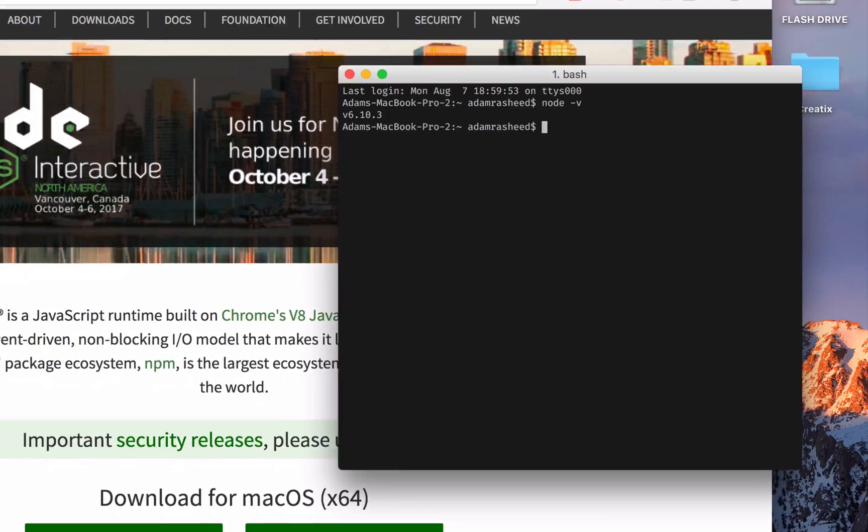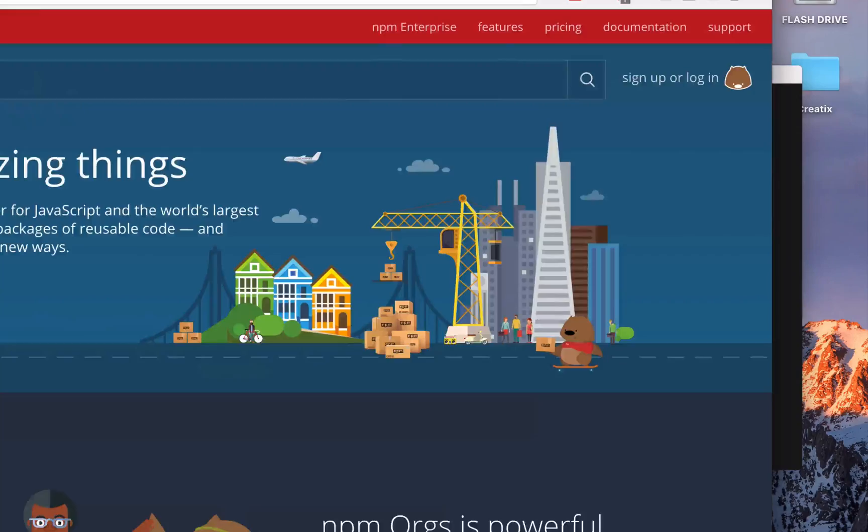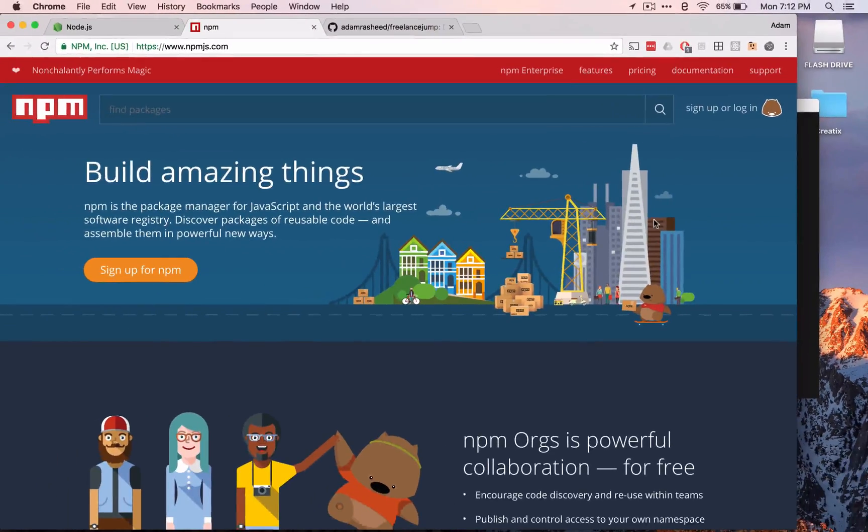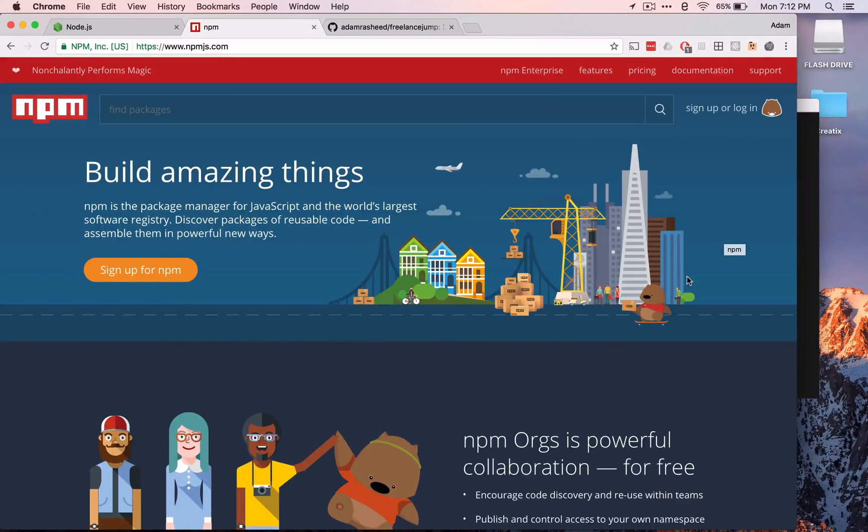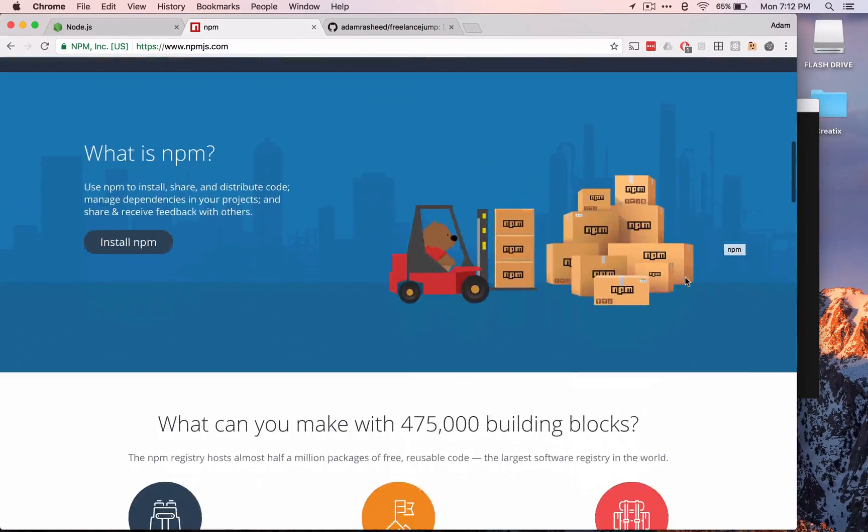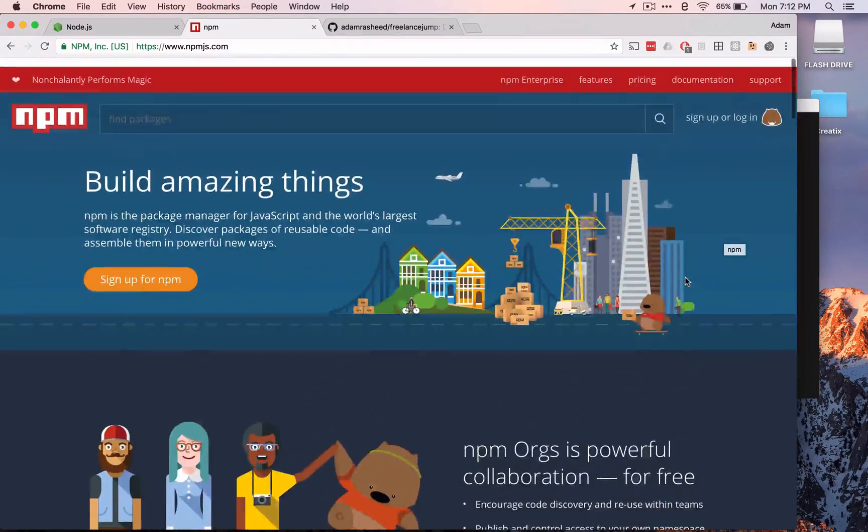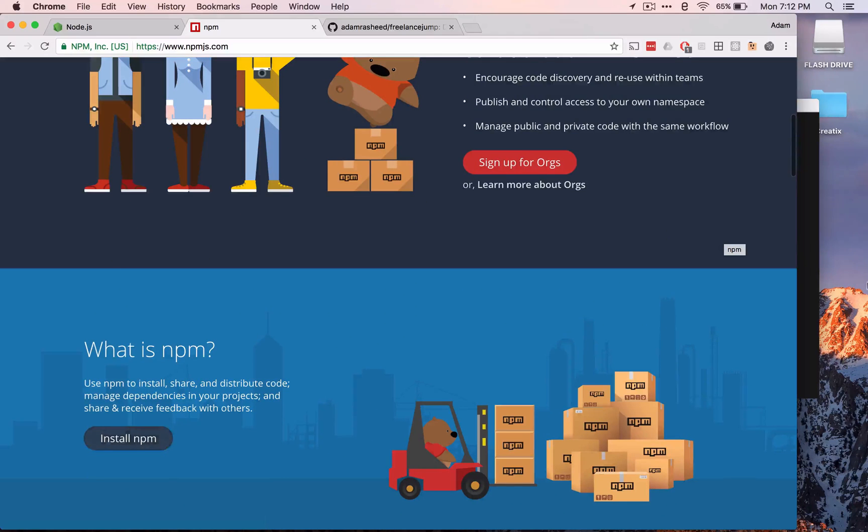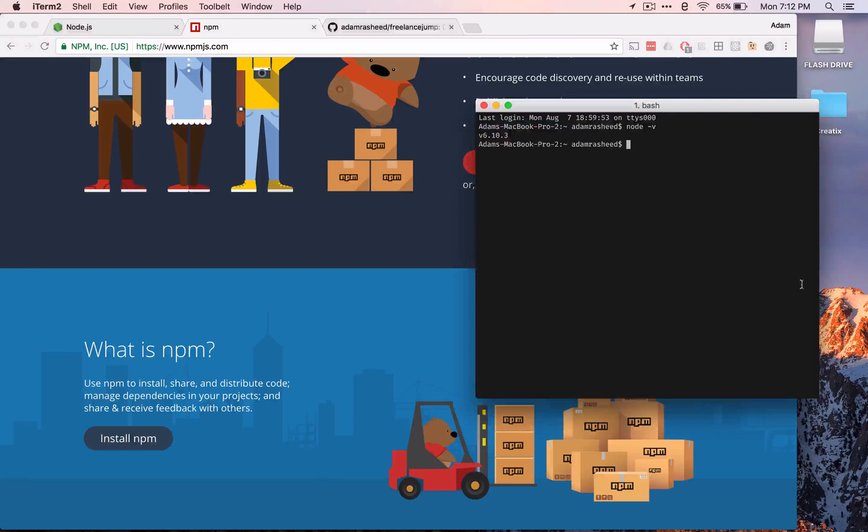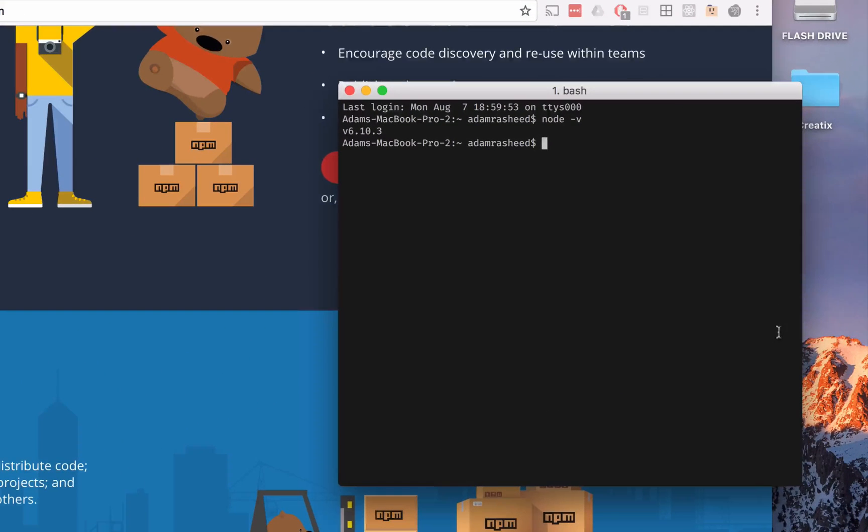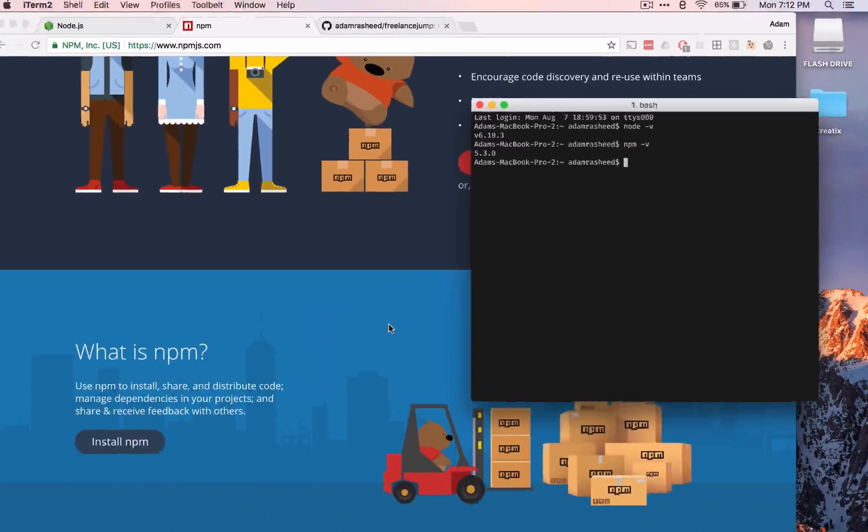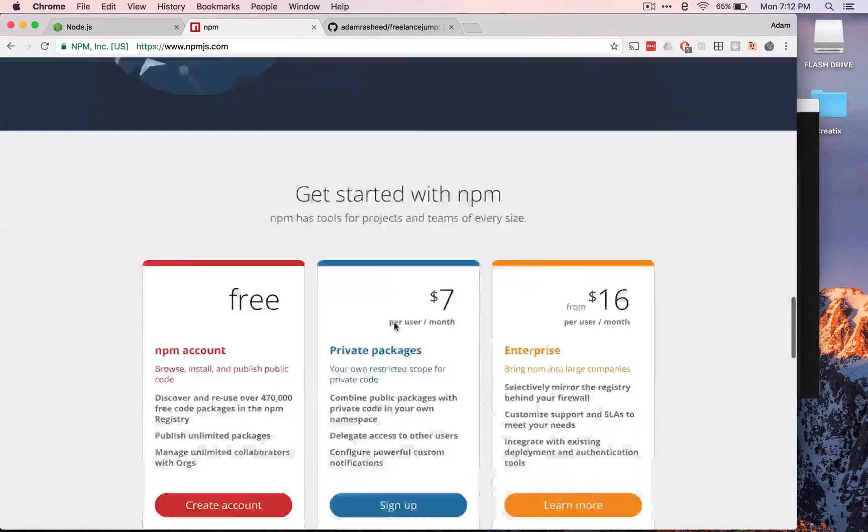We have 6.1, current is 8.1 but it's fine for now. We also need NPM. You can type npm -v and we have 5.3. Perfect.